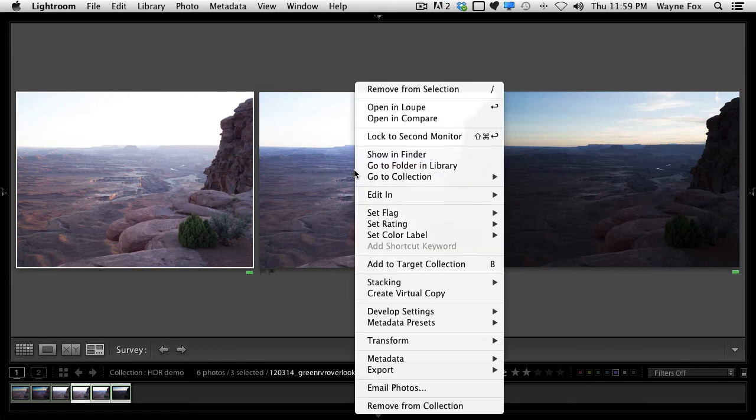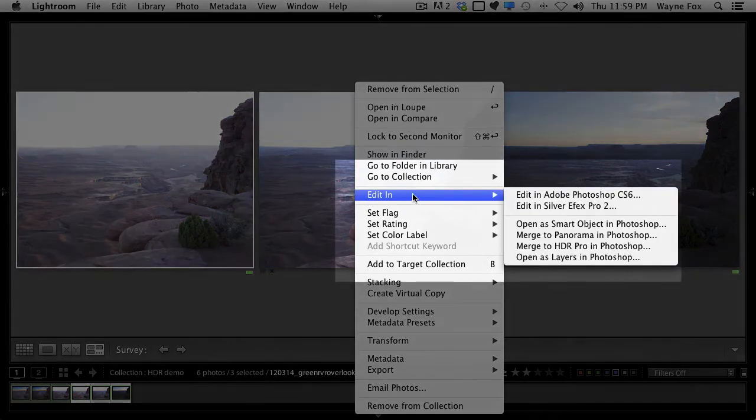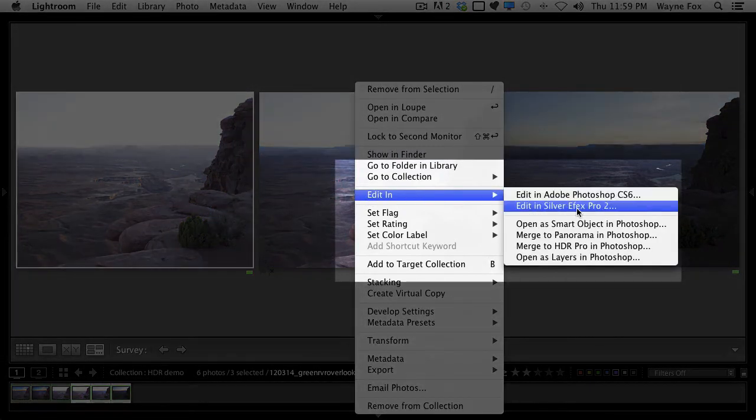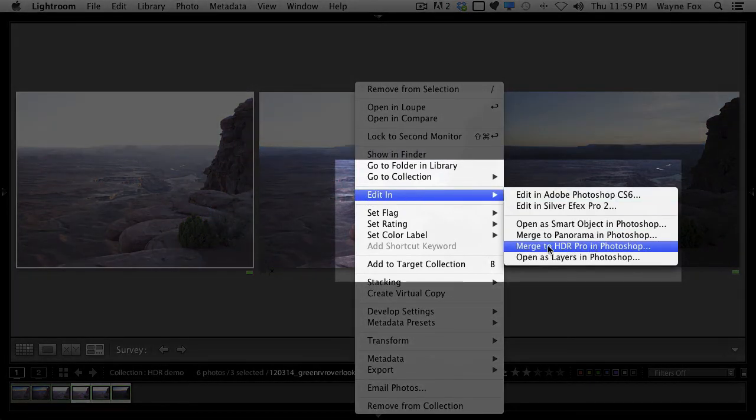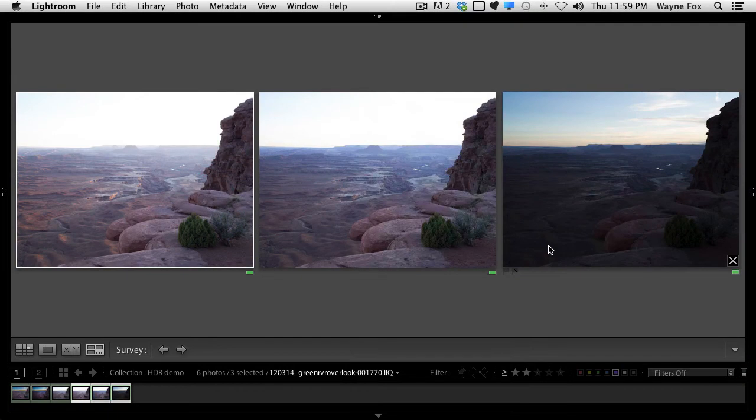If I right-click on an image and I go to Edit In, Merge to HDR Pro in Photoshop, this will send these three files over to Photoshop, where it will basically combine them all into one file.